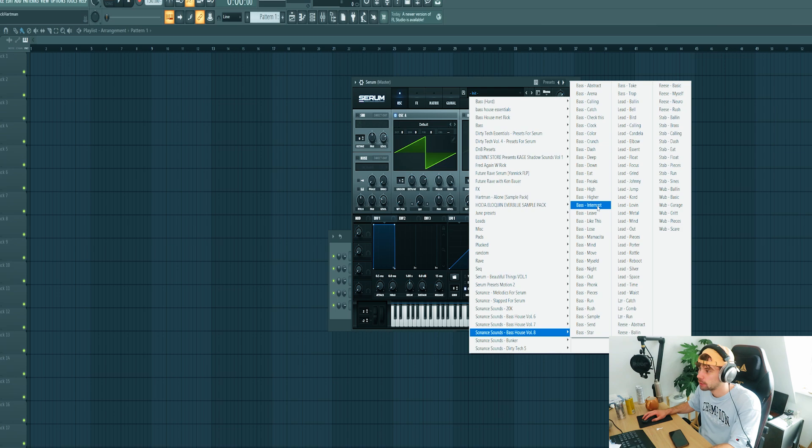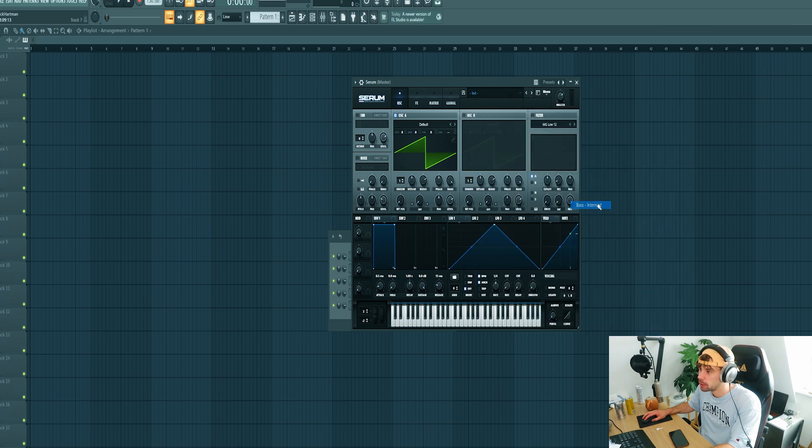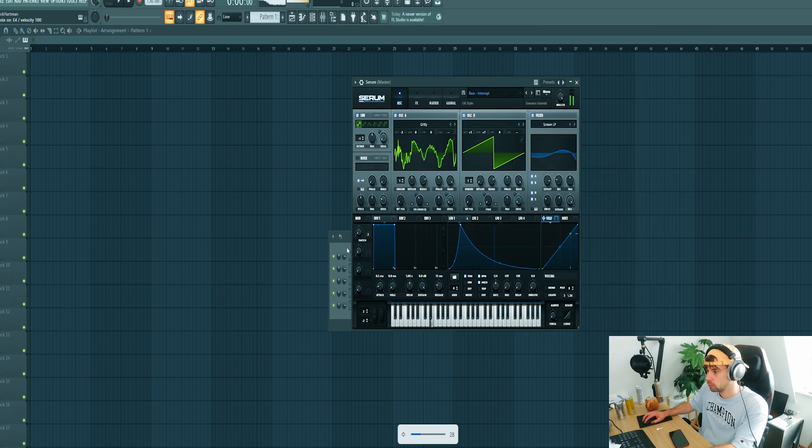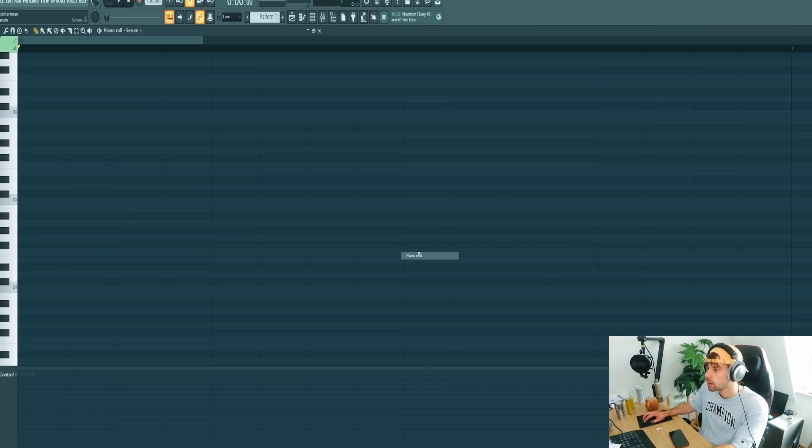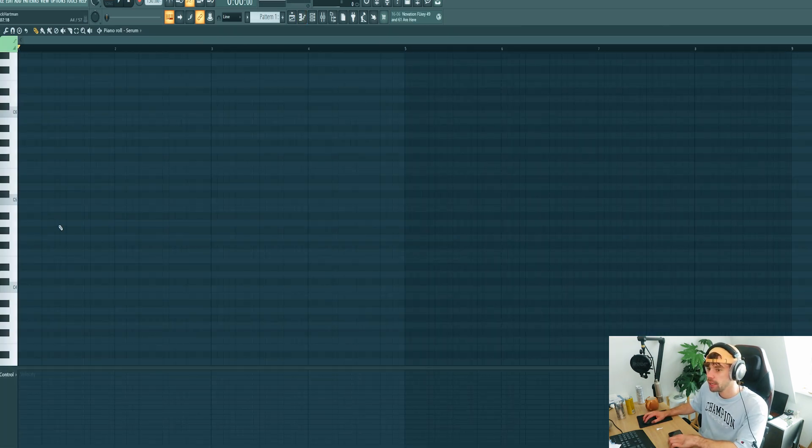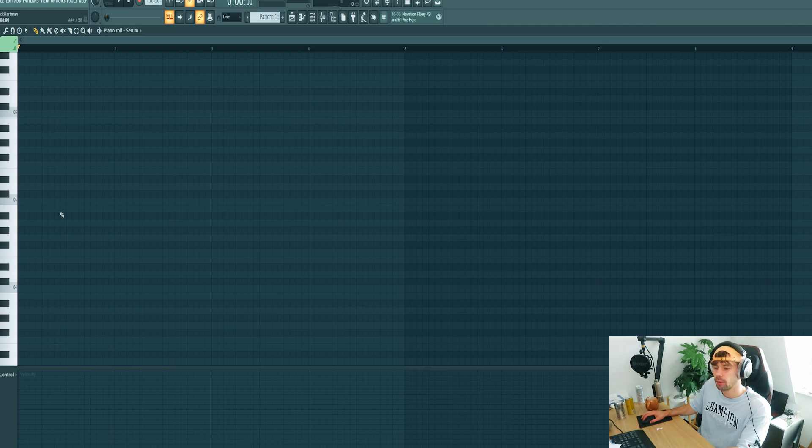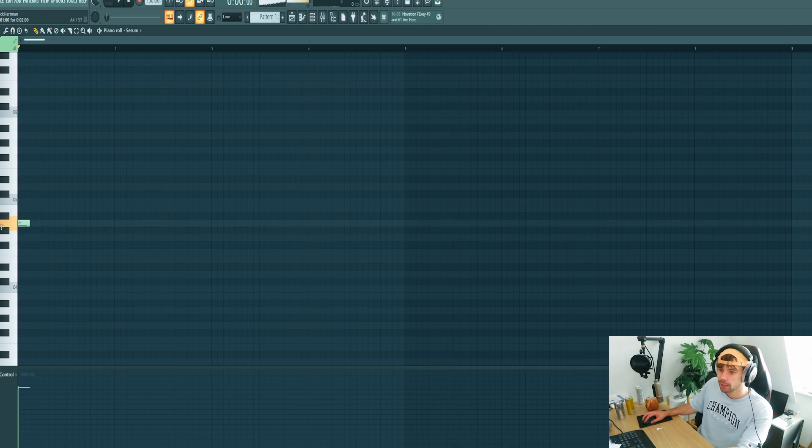For now pick a preset from the bass house and create a MIDI. So I think I want to work in G minor. Let's start off on the root note.